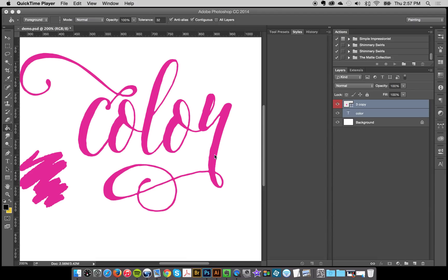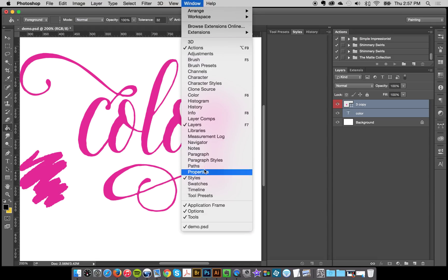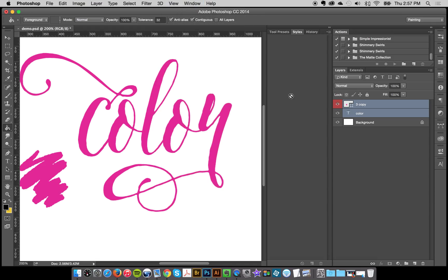Hey everybody, Jessica here and I'm going to show you how to load and use your Shimmery Swirls metallic paint styles. I've got a document here and I have my styles panel showing. If you don't see it, go to Window and then Styles and it will pop up.